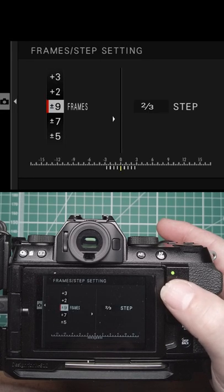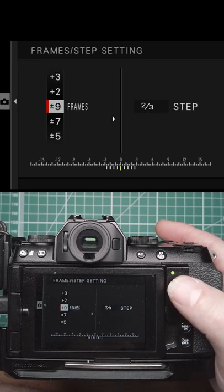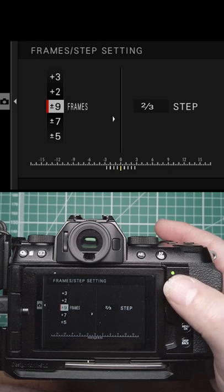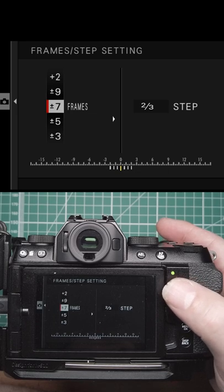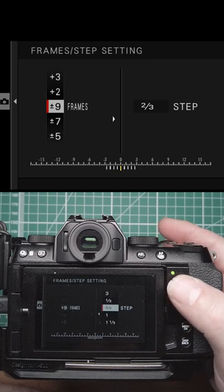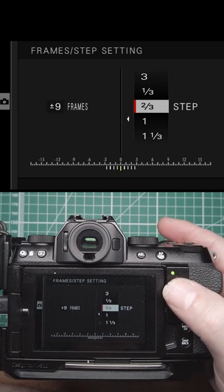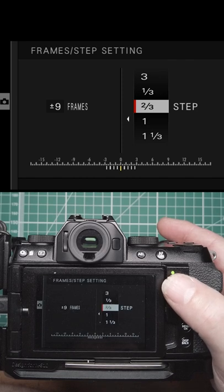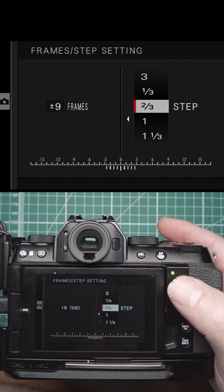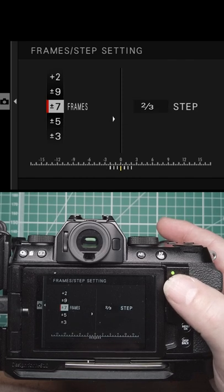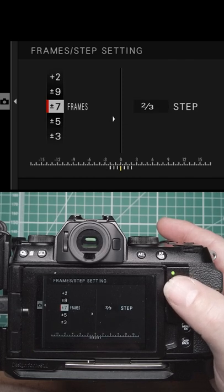In AE bracketing, you can set whether it's nine frames, seven frames, or five frames. You can set how many stops between: one stop, two-thirds, or a third of a stop. You can do it plus or minus if you wish.